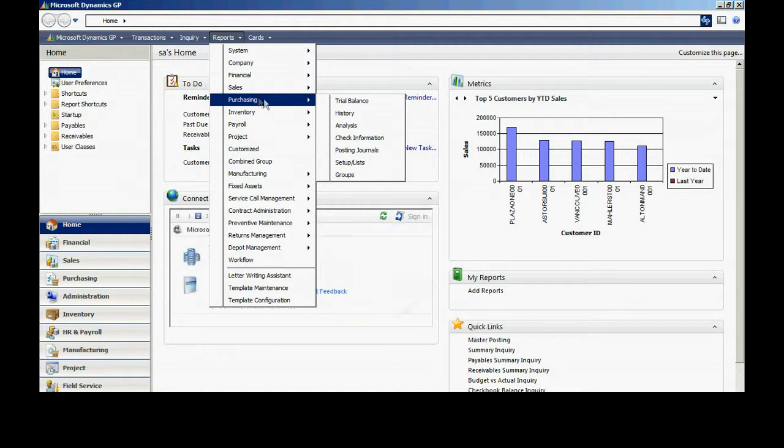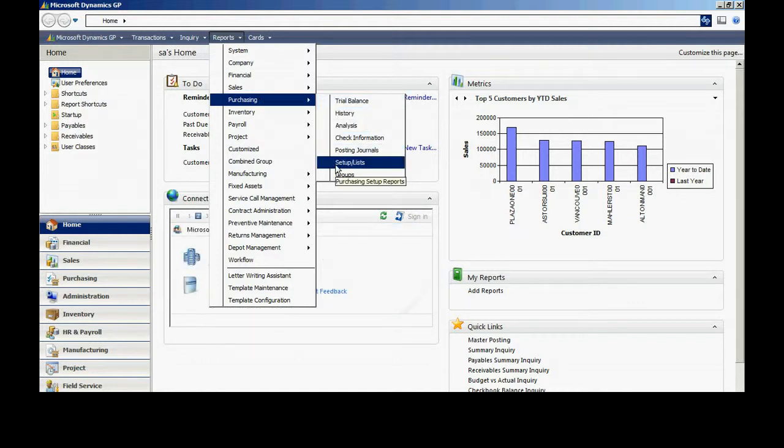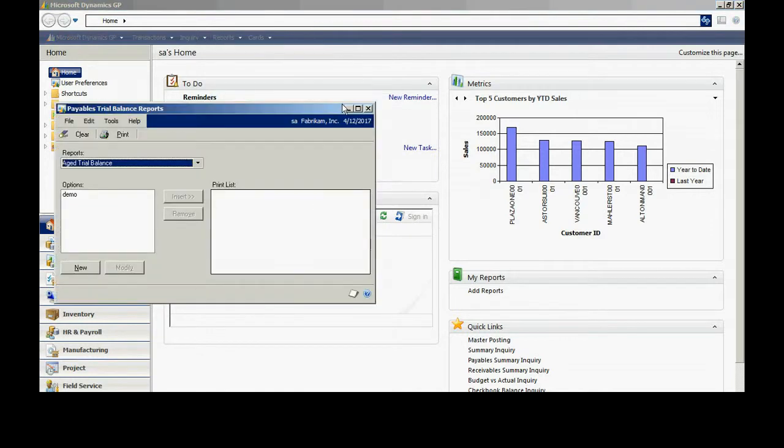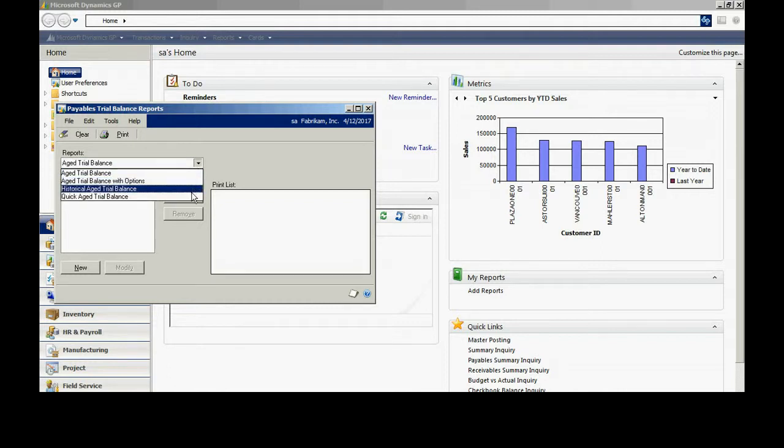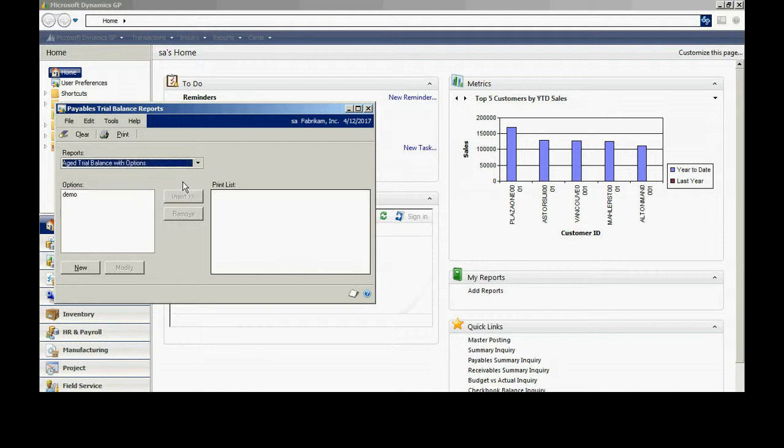I highlight Purchasing. I have all the different types of reports within the Purchasing group. I want to go to Trial Balance because what I want to do is create an age trial balance of all my vendors. Within this dialog box, I have a number of specific types of reports that I might want to choose. I'm going to select Age Trial Balance with Options.